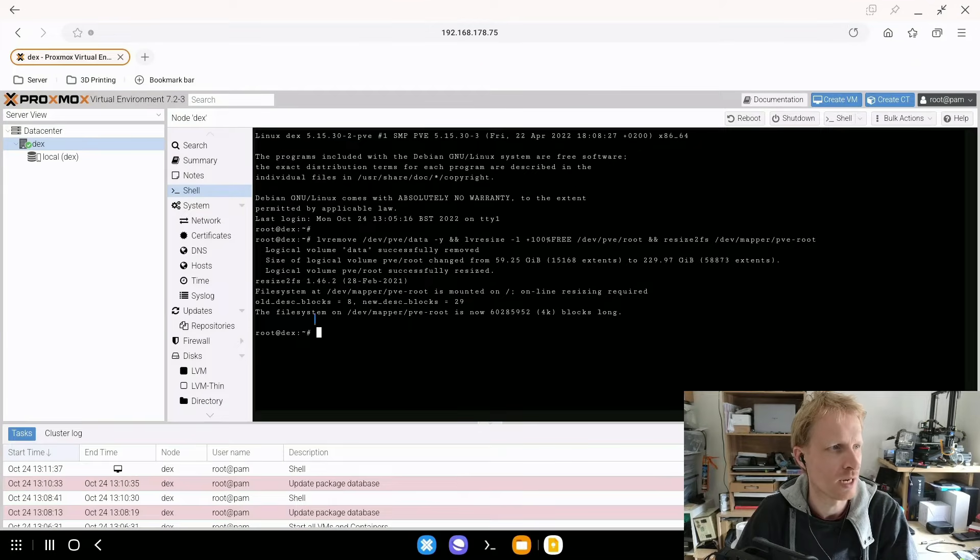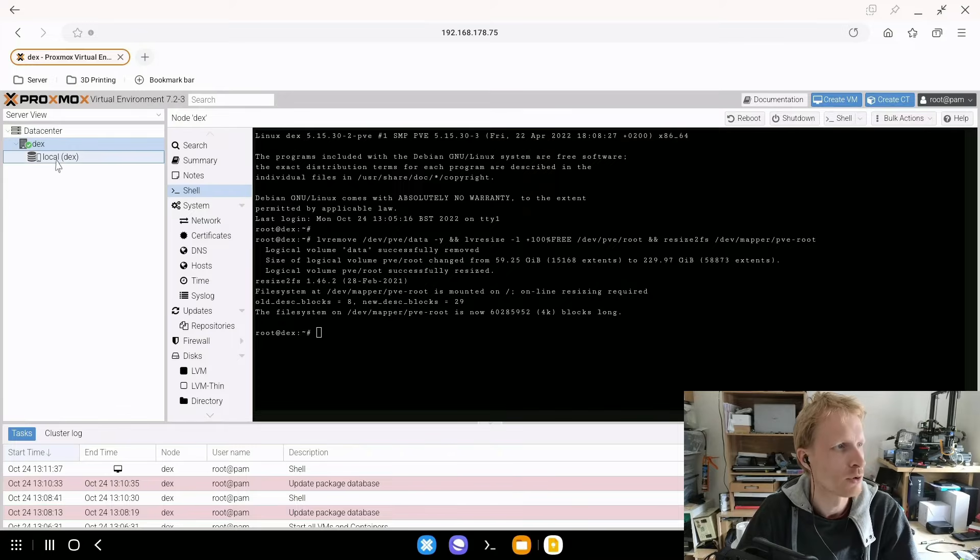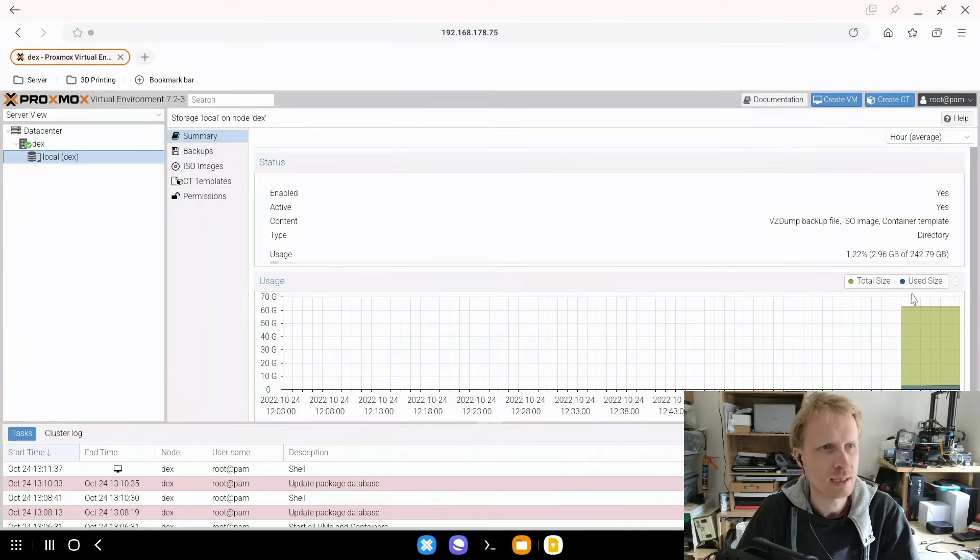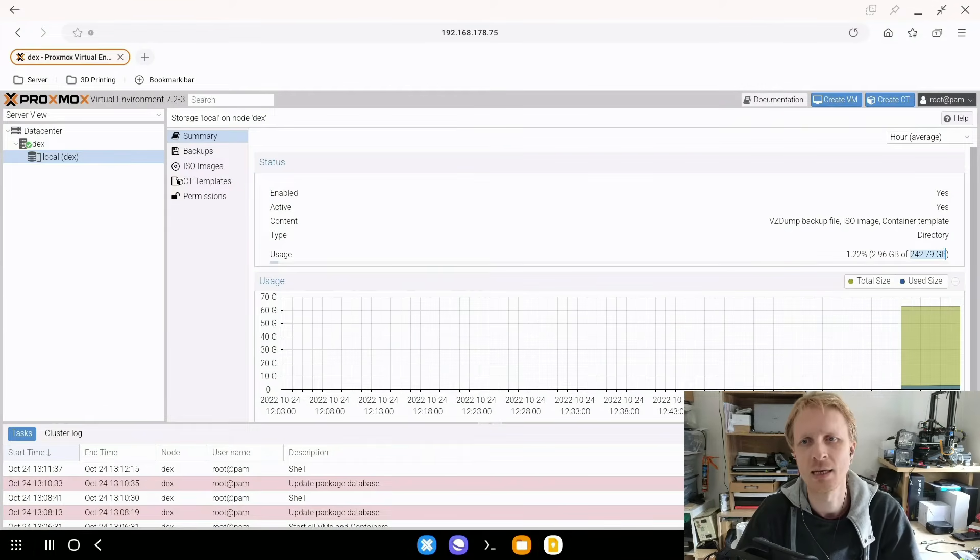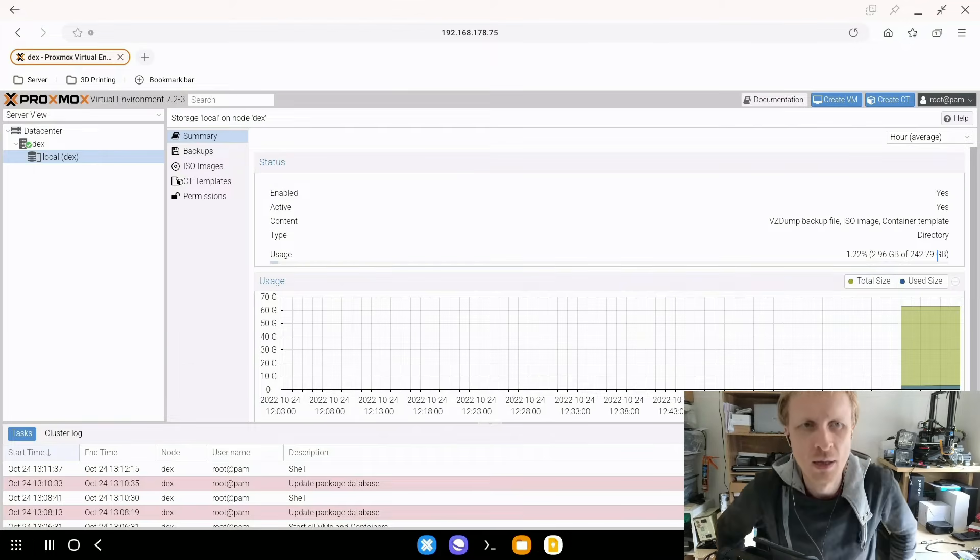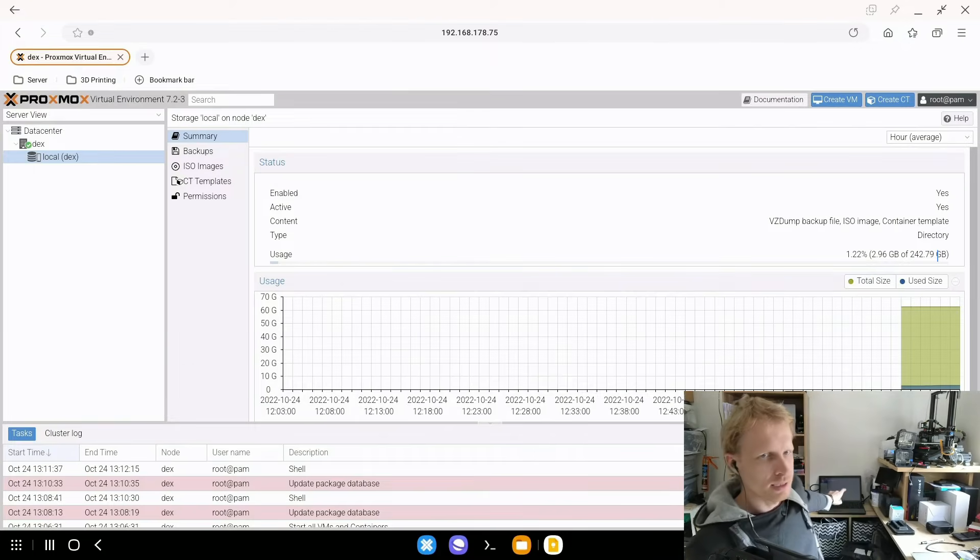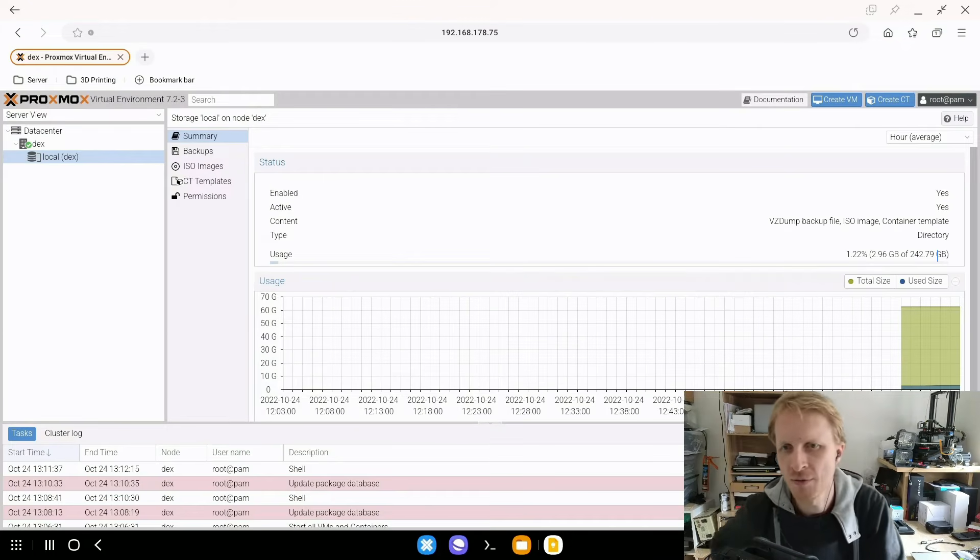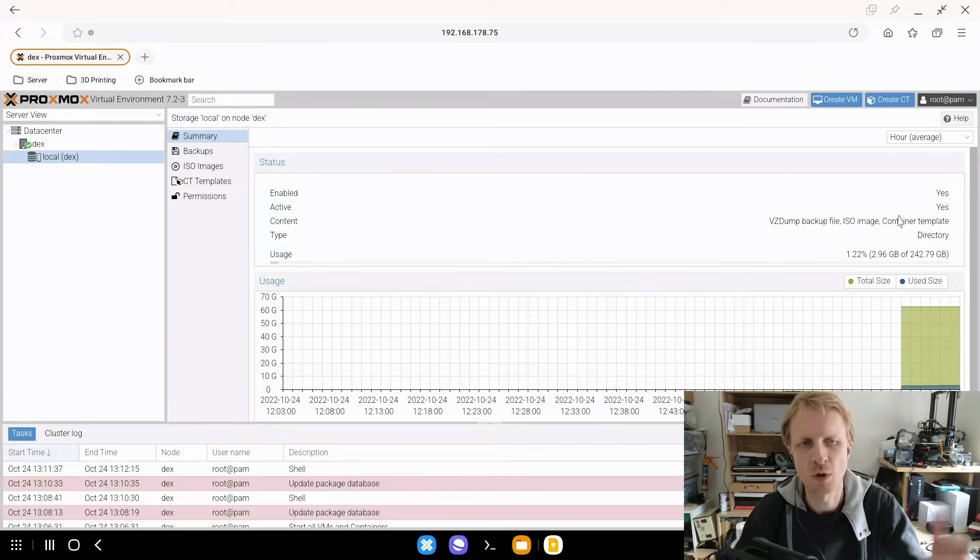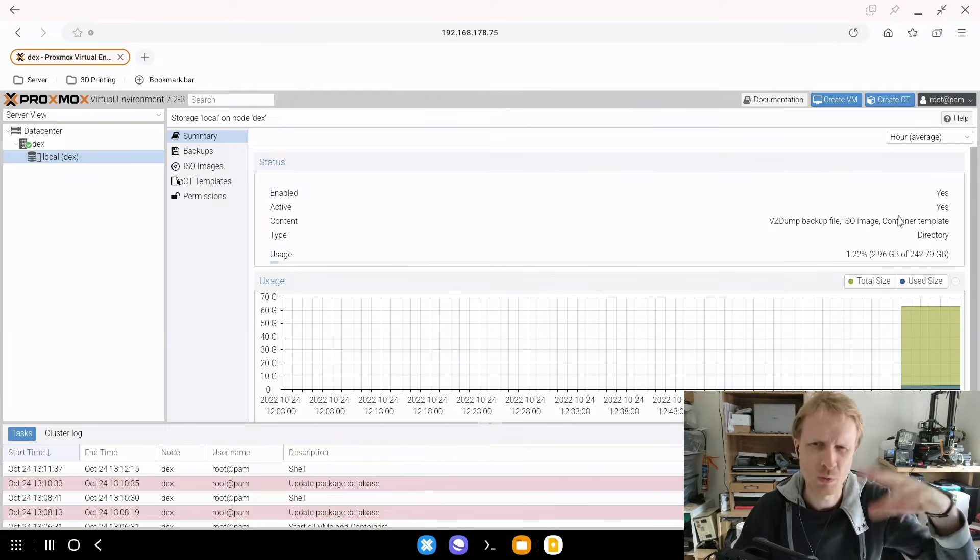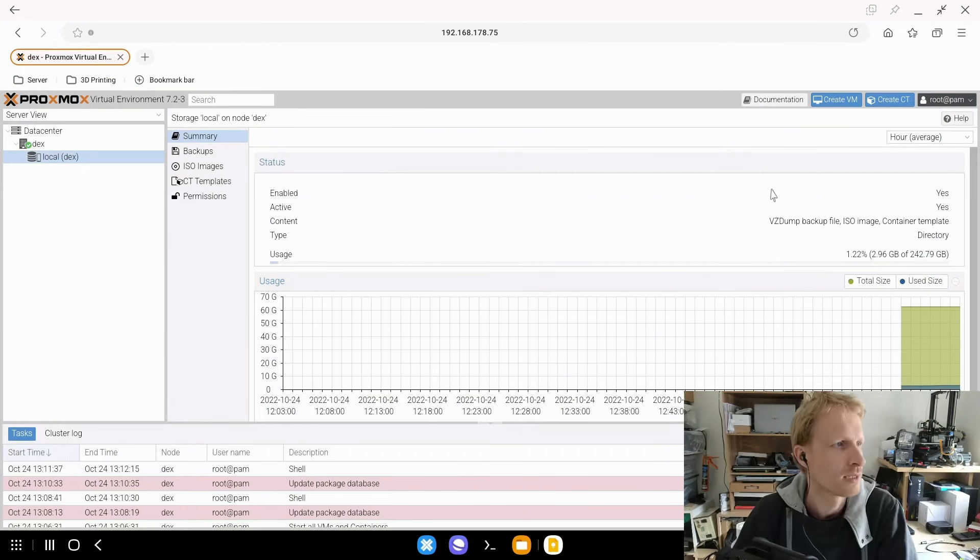So as you can see it's actually already did if I go to local DEX right now I have 242.79 gigabyte storage so my local my SSD that I added into this drive right now all of it belongs to Proxmox well it was two parts was belonging to Proxmox but right now all of it is one single drive.